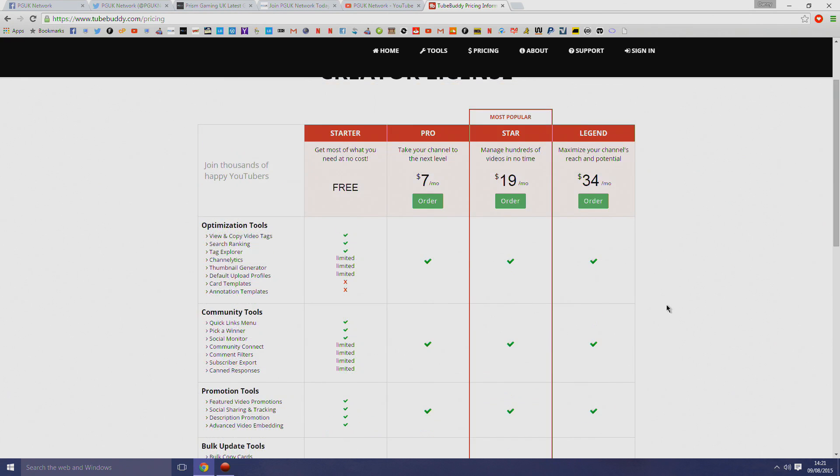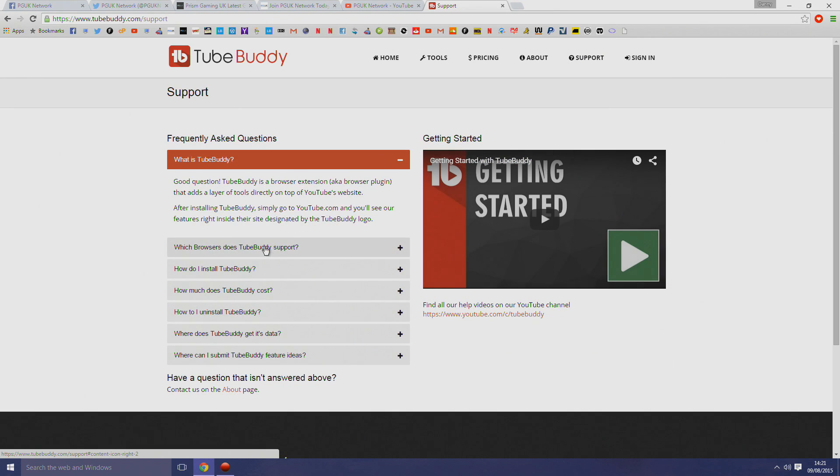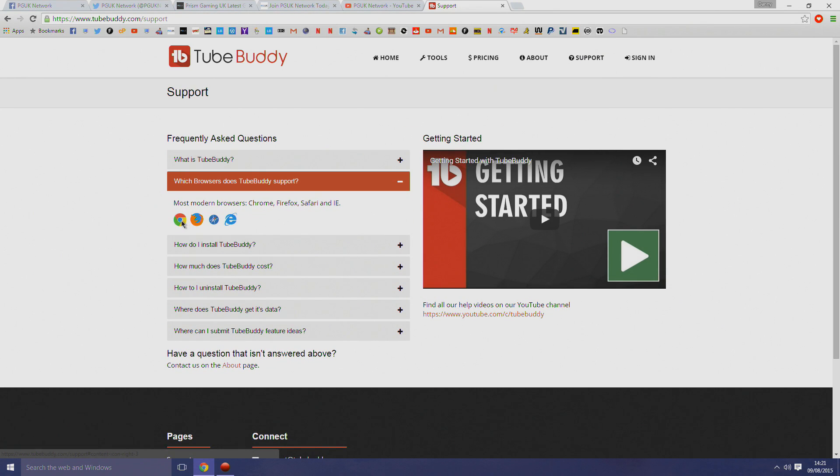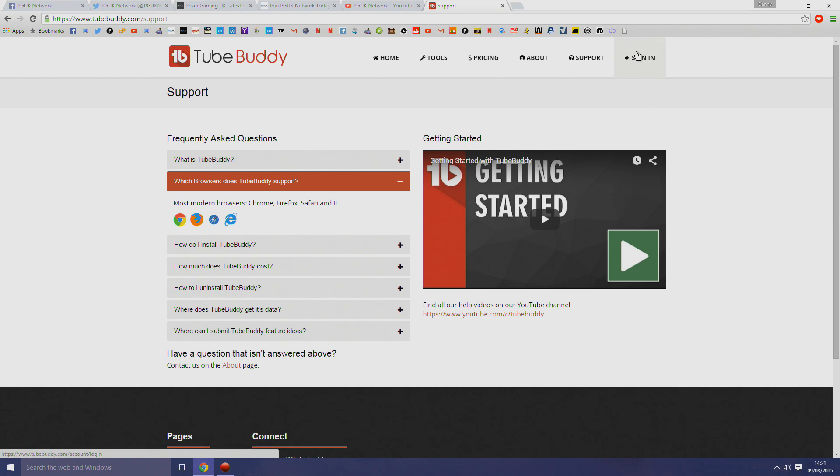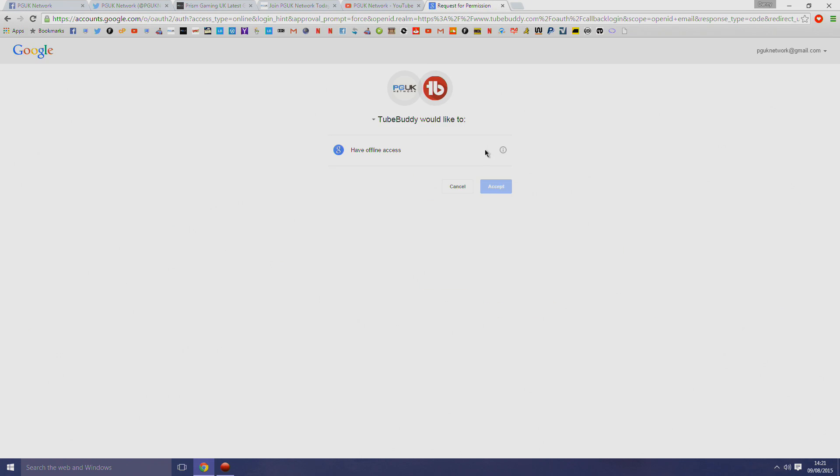As you can see, if you're not in our PGUK network, then this can cost you from seven dollars to as high as thirty-four dollars, and we can definitely recommend it. But if you want to get this for free and you want some help, then just join our network. The link's in the description.